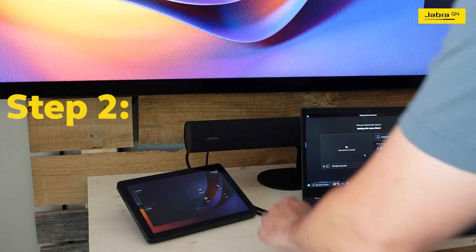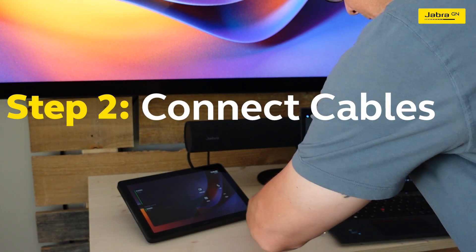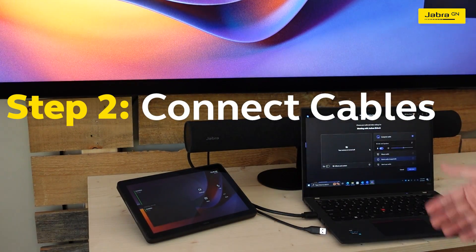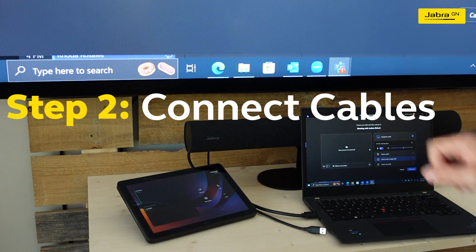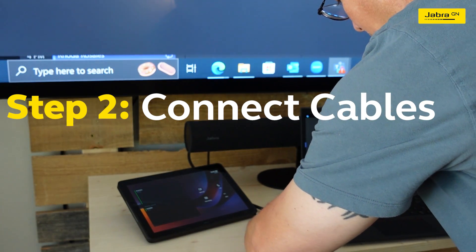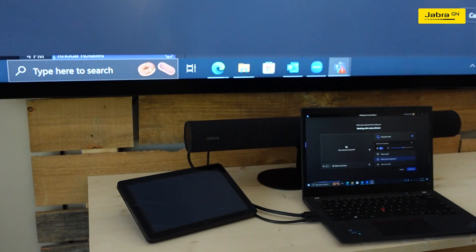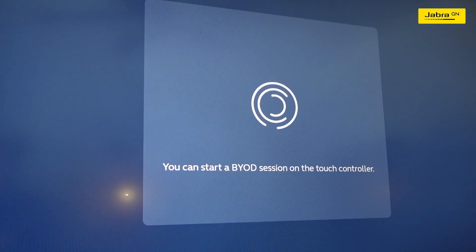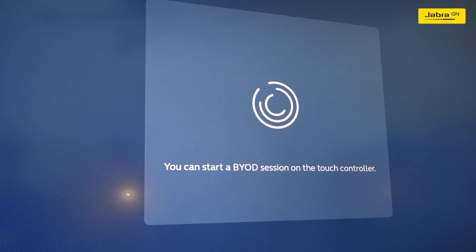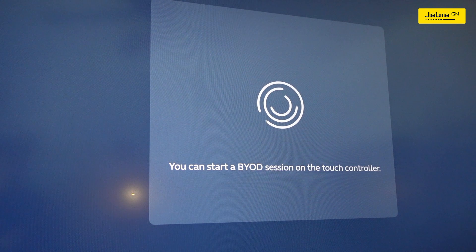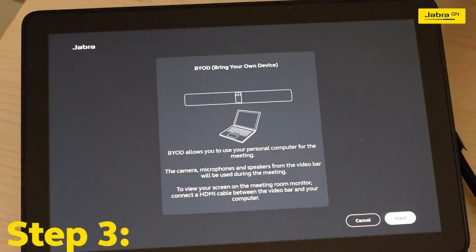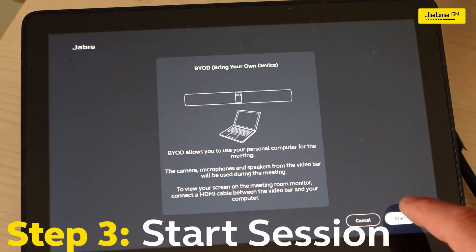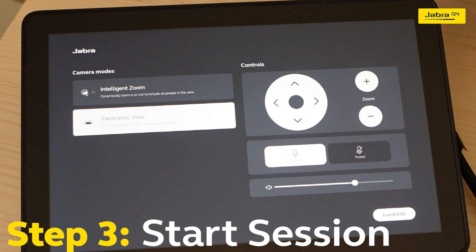With BYOD enabled in the room, we first connect the HDMI cable — this will let the in-room display reflect what is on our laptop. Then we take the USB cable and plug it in. Our in-room display lets us know that we can start the BYOD session on the touch controller. On the touch controller itself, it reflects that we are about to start a BYOD session. We click Start.